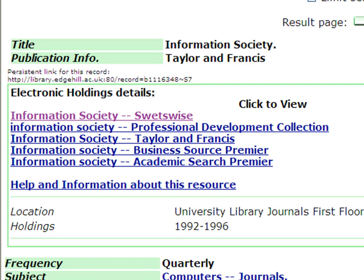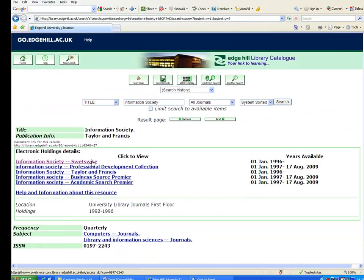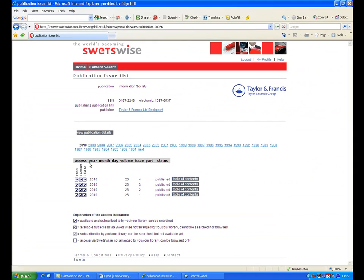In this example, you can use either SwetsWise or Taylor & Francis electronic journal collections. For this example, let's use SwetsWise. The interface for each electronic journal collection varies but they all work in a similar way.